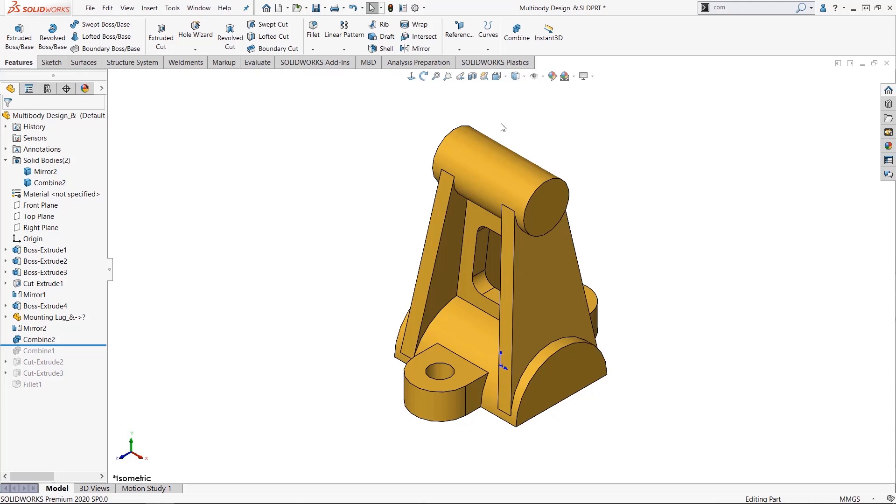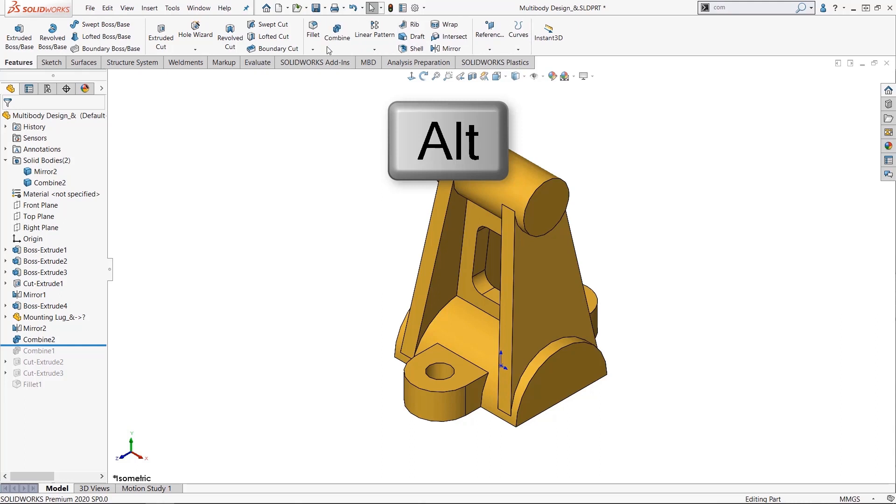If you press and hold the alt key, you can drag components on the command manager to customize it on the fly.